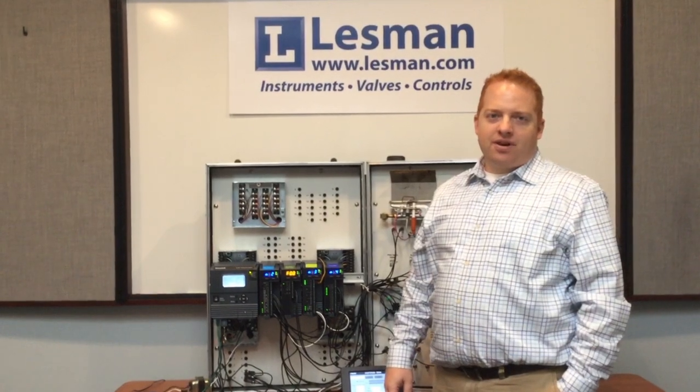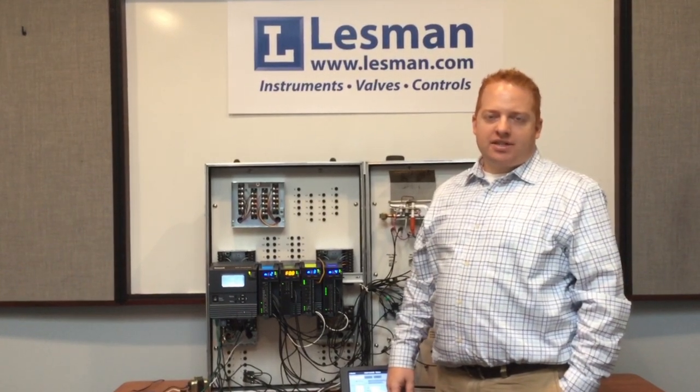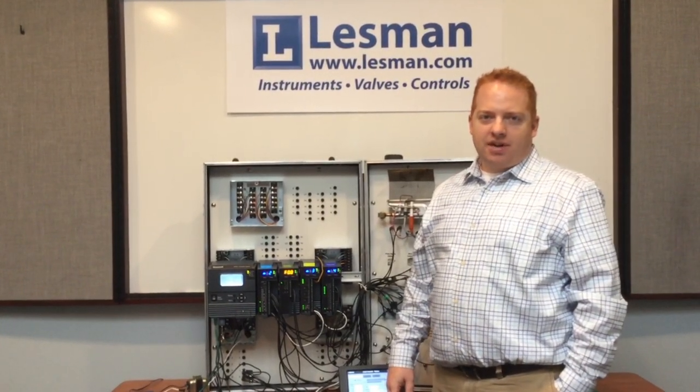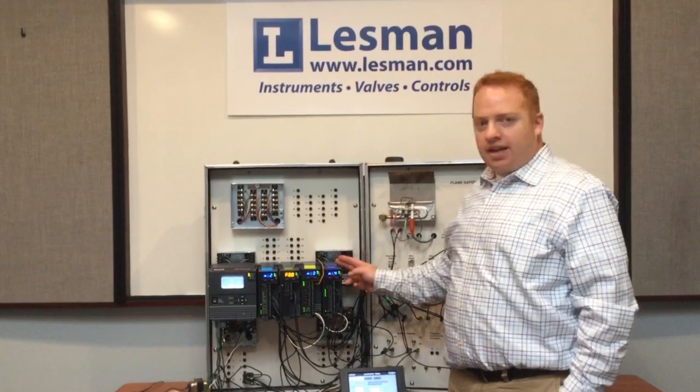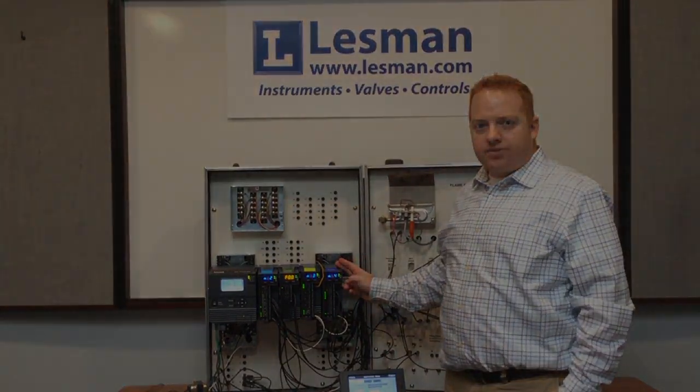Hi, I'm AJ Piscor, Combustion Control Specialist for Lesman Instrument Company, and today we're going to talk about the Slate Enunciator Module.